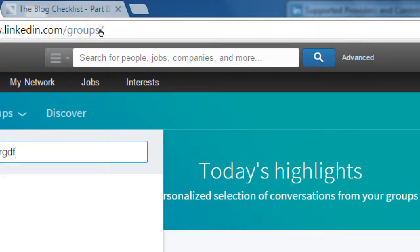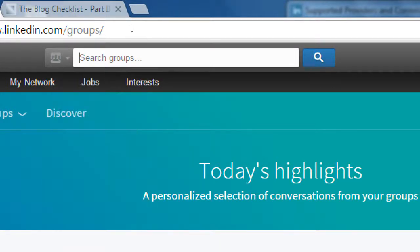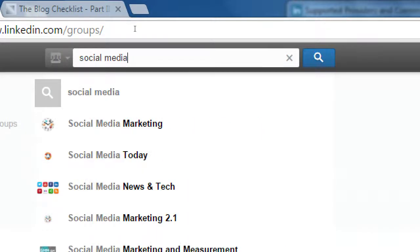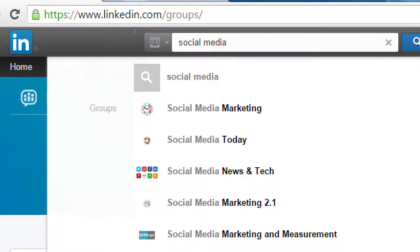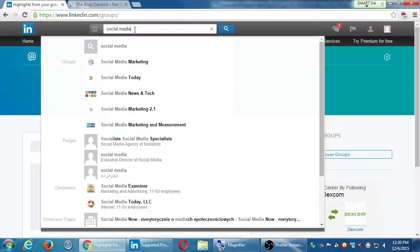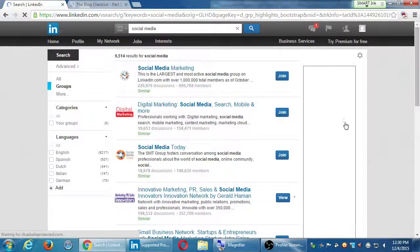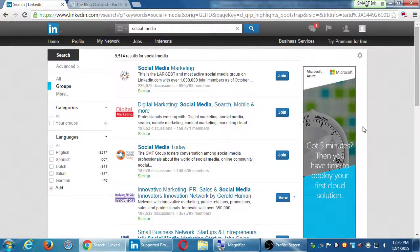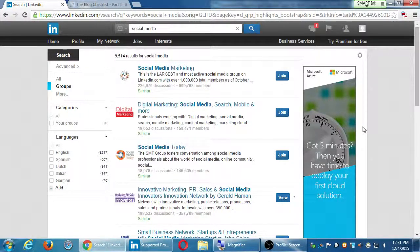You can search from the top search bar and change it to Groups. Let's say I search for 'social media' — I get some suggestions, but I usually ignore them and click search for a bigger listing of results. That way you also get filters, like showing groups in a certain language. There are not so many results in German, so your group could be found more easily compared to English, which is very large. Social Media Marketing has nearly a million members. Digital Marketing Social Media has 158,000 members, Social Media Today has 146,000, etc.